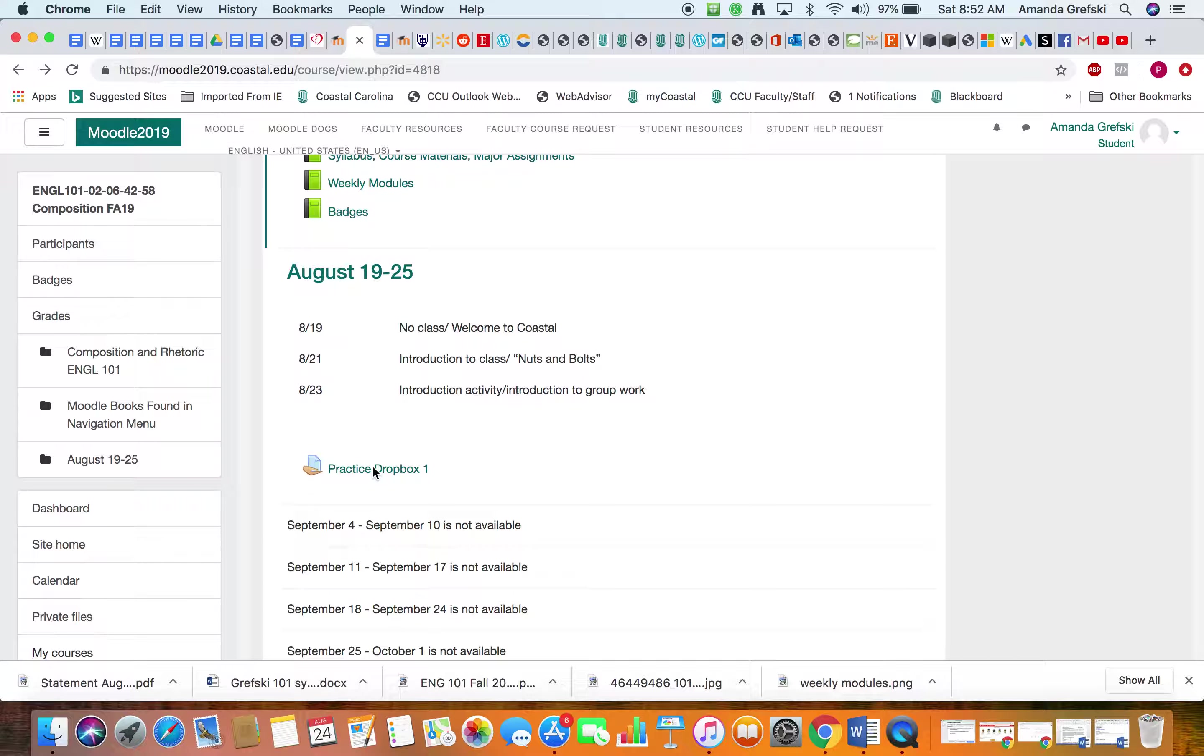So I am going to add submission and it gives you a couple of options. You can drag and drop, and that doesn't always work, or you can add a file this way by clicking on the little file icon, and it will bring up a box like this called a file picker.